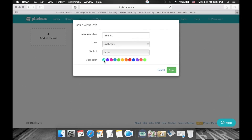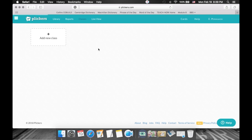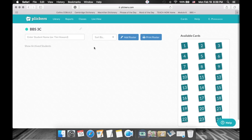Again, if I'm going too quickly, feel free to pause the recording, fill in those fields, and then resume. I'll click save. Well done — you've taken the first step, the most important step: you've created your class.